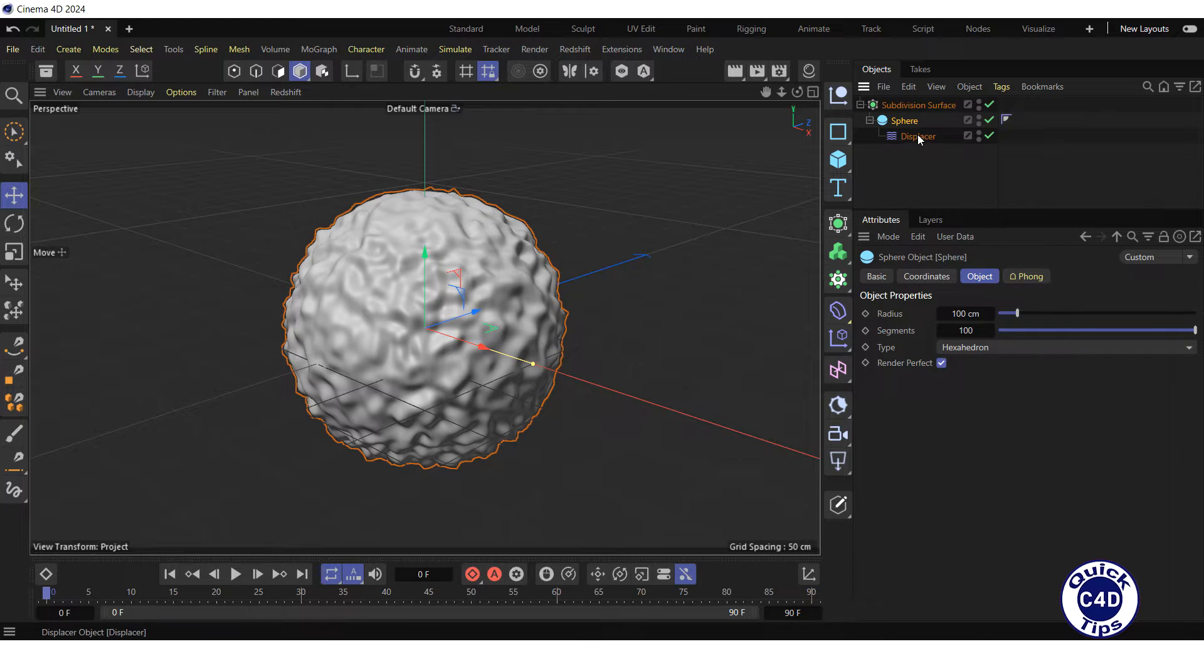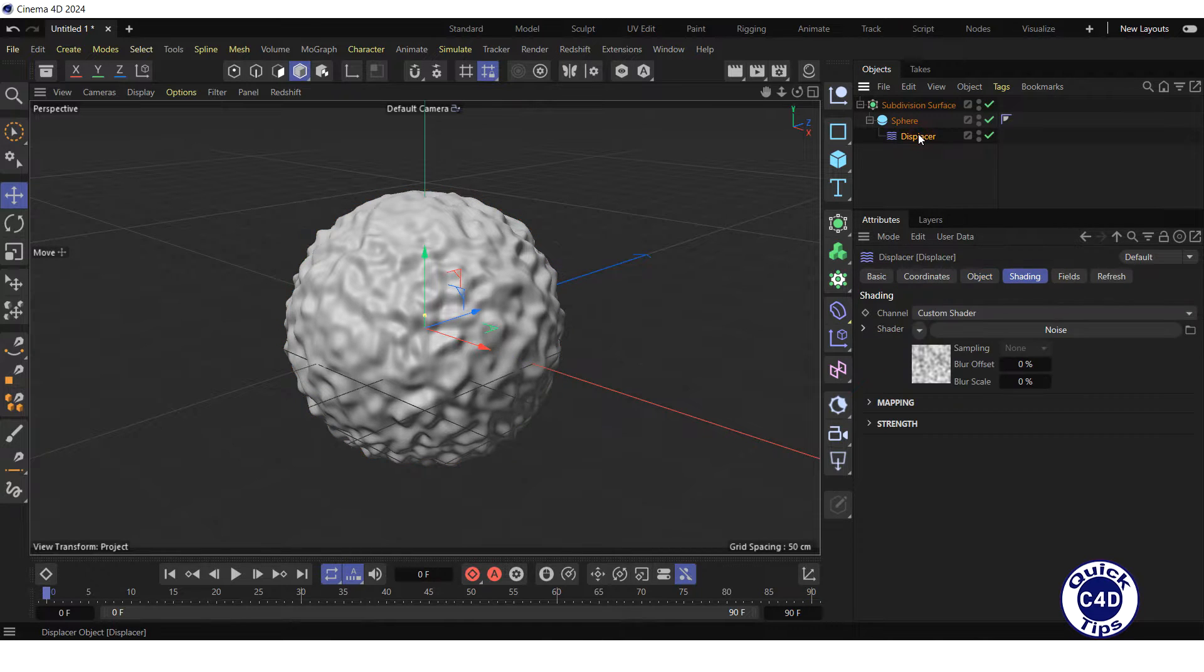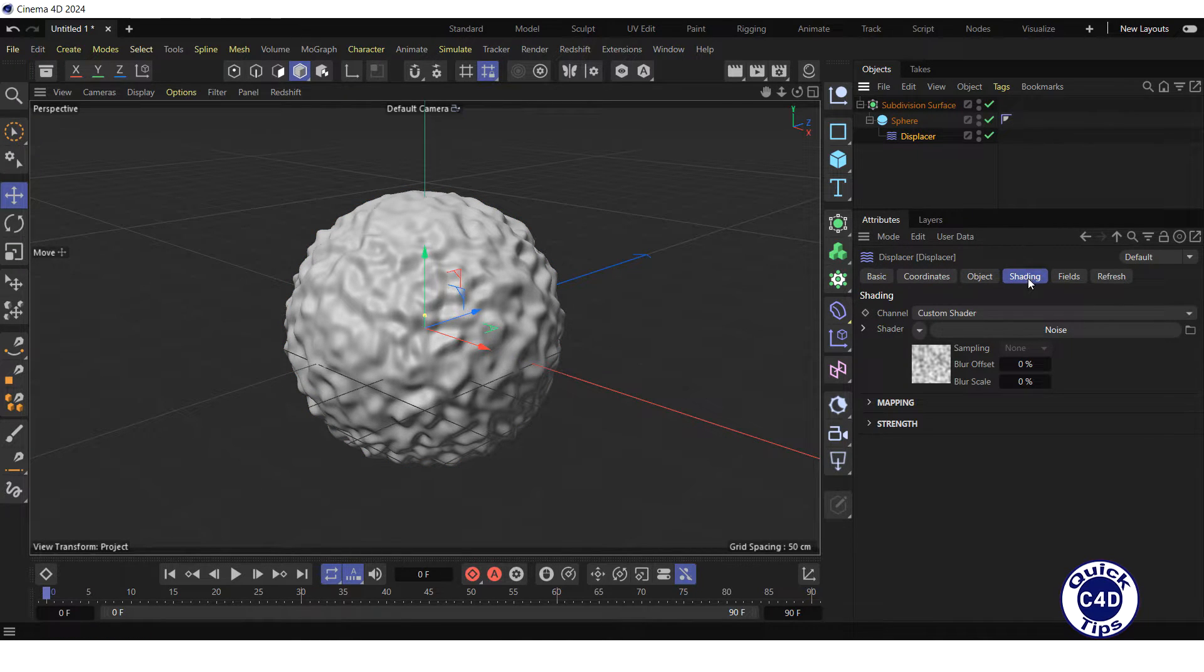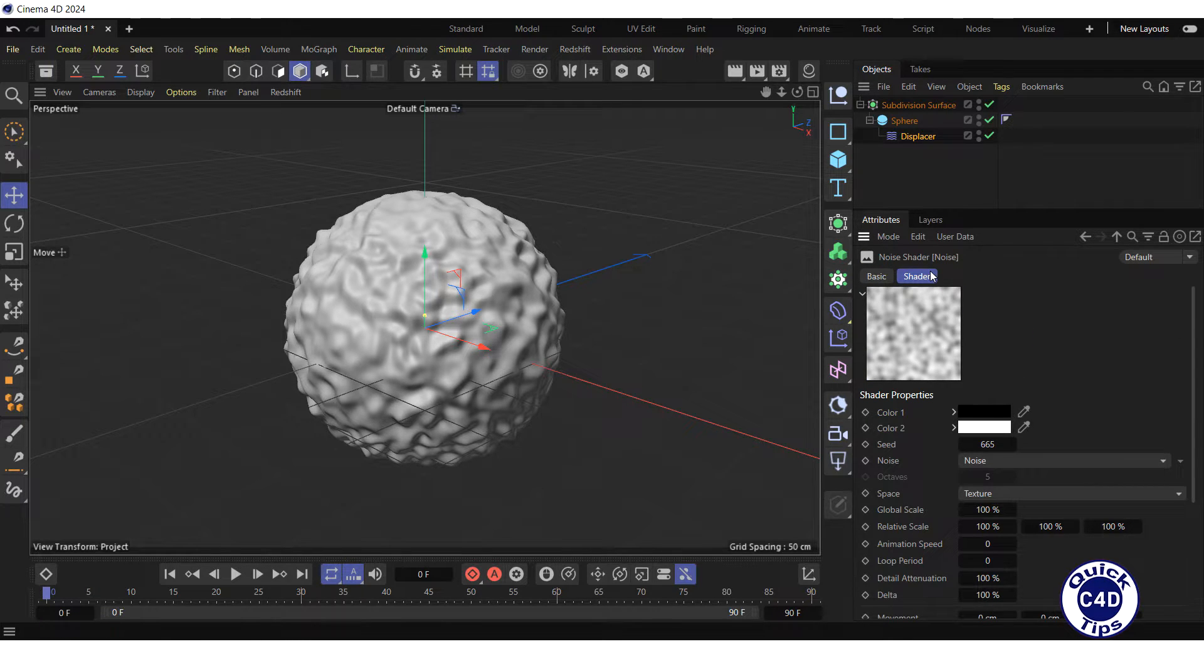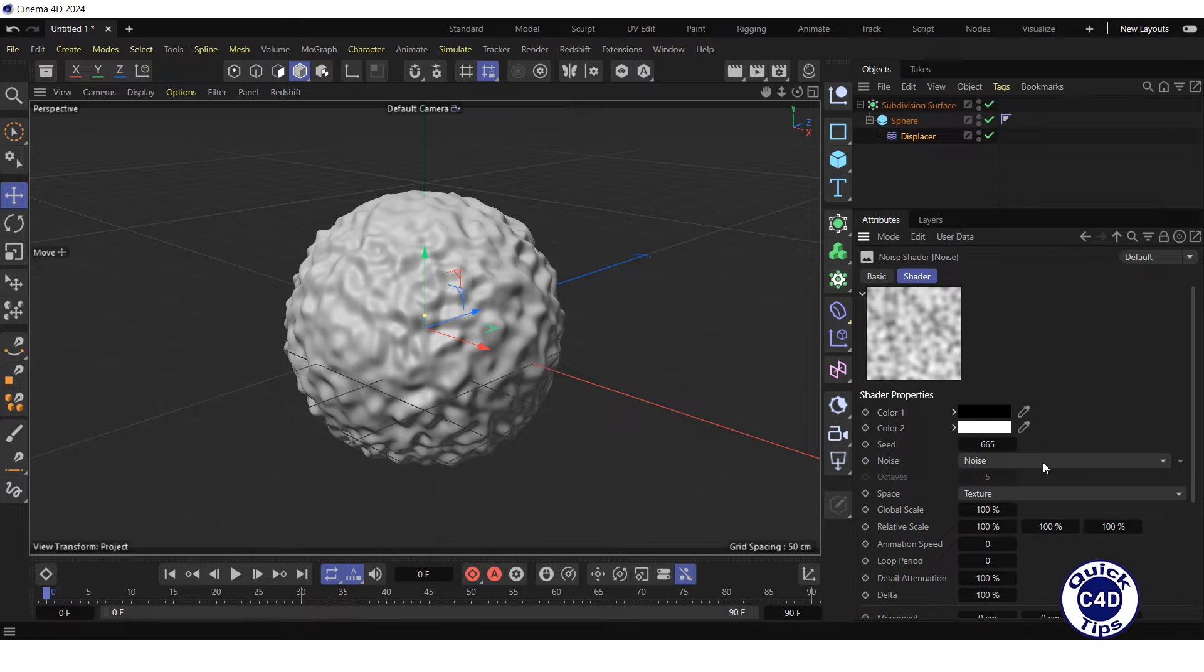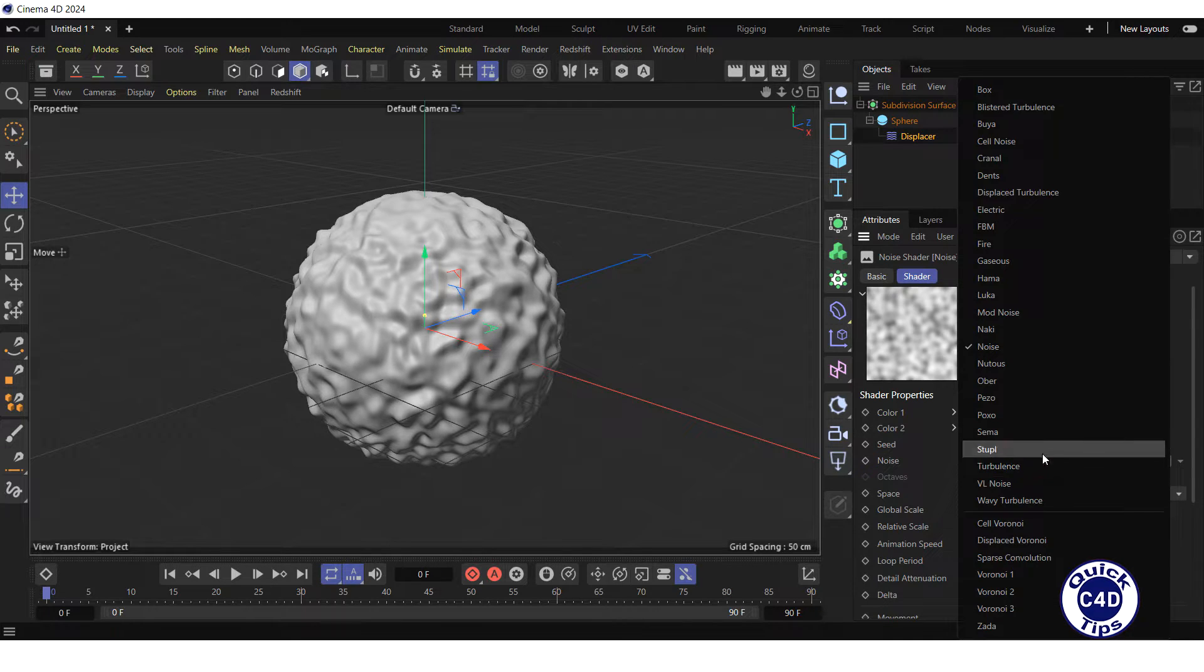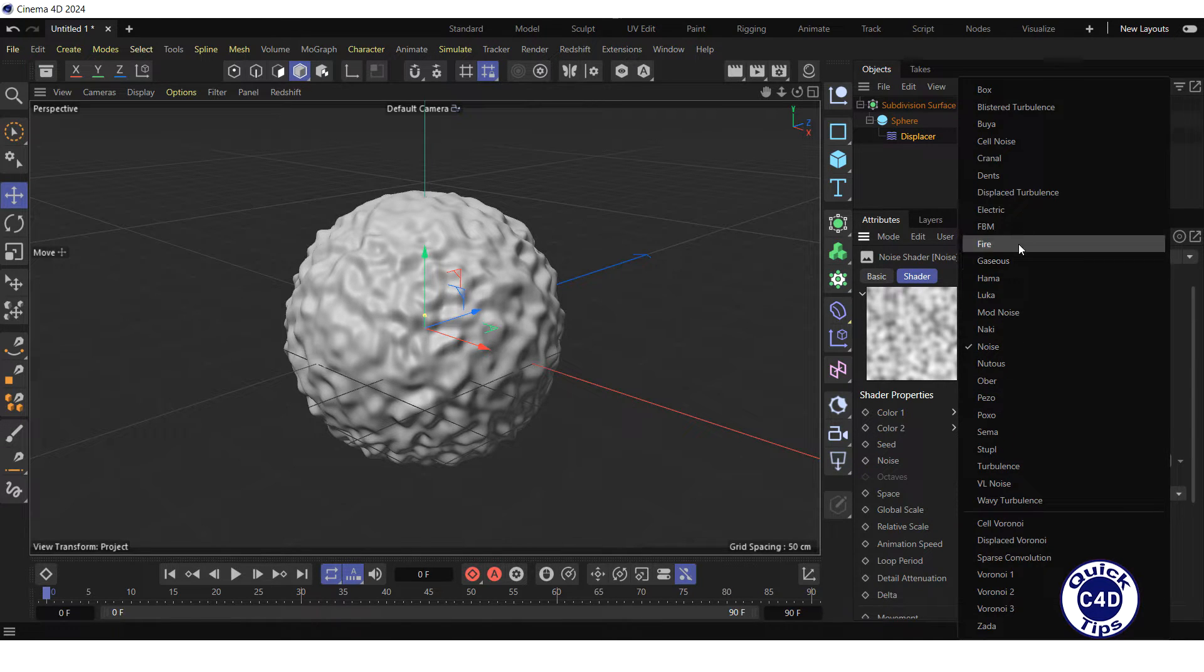Now, select the displacer object in the Object Manager, click on the noise button to open the noise shader properties, go to the Shader tab, open the noise property drop-down menu, and choose, let's say, box.